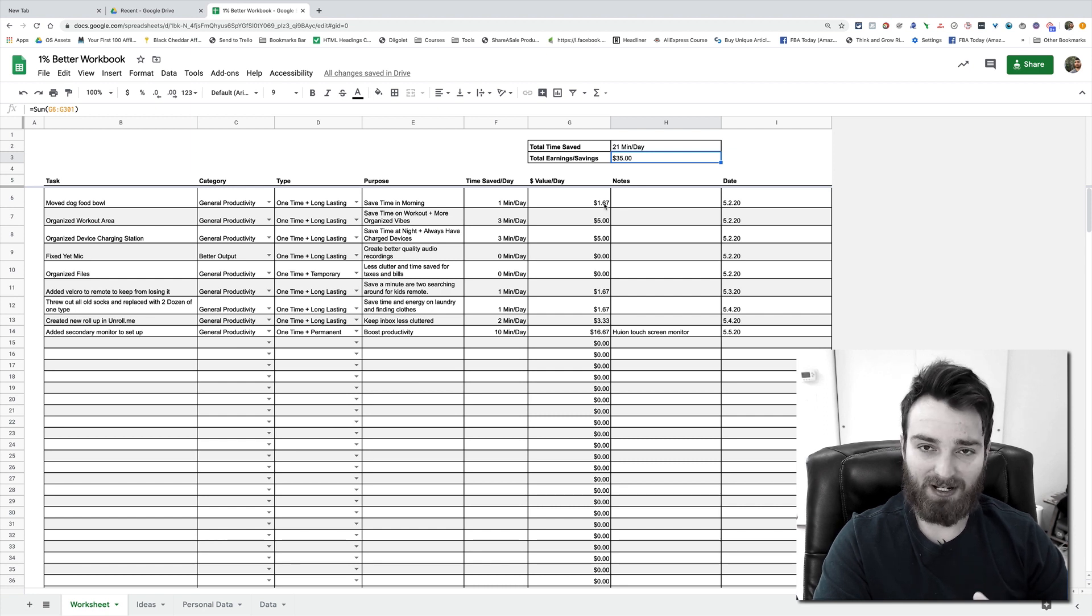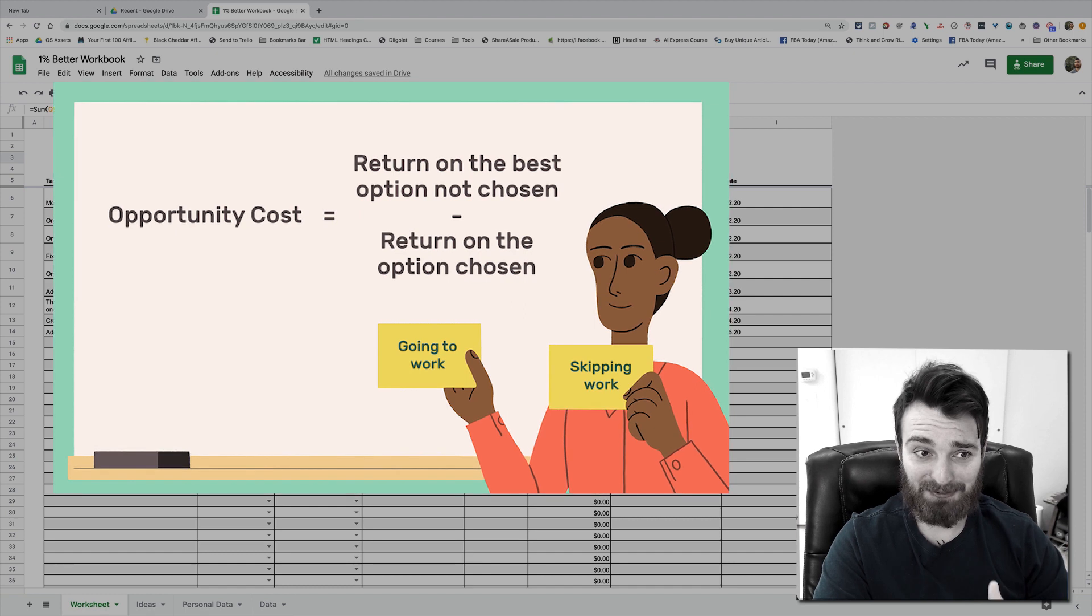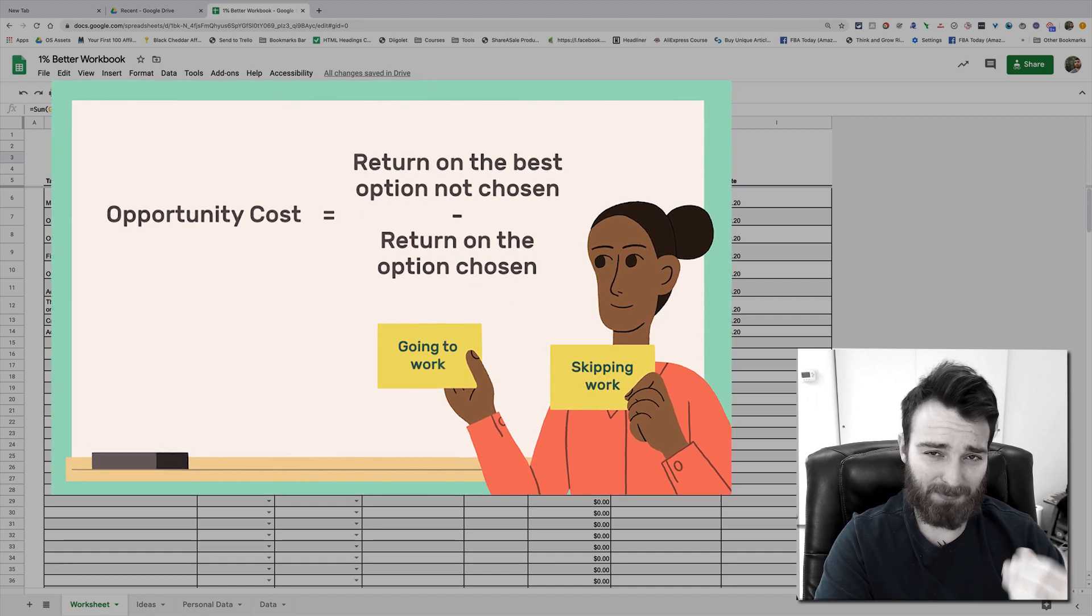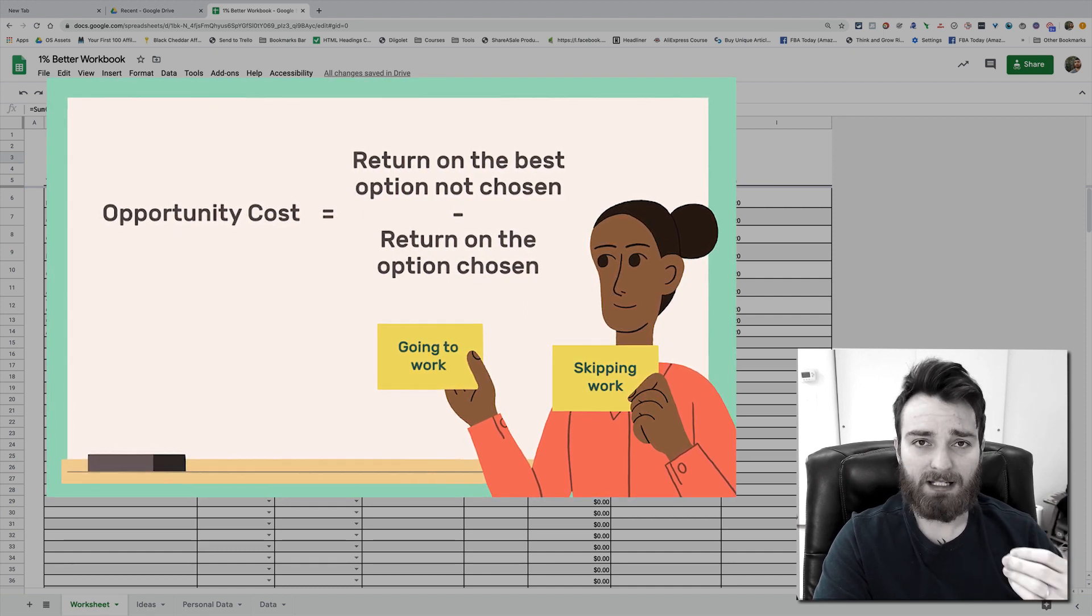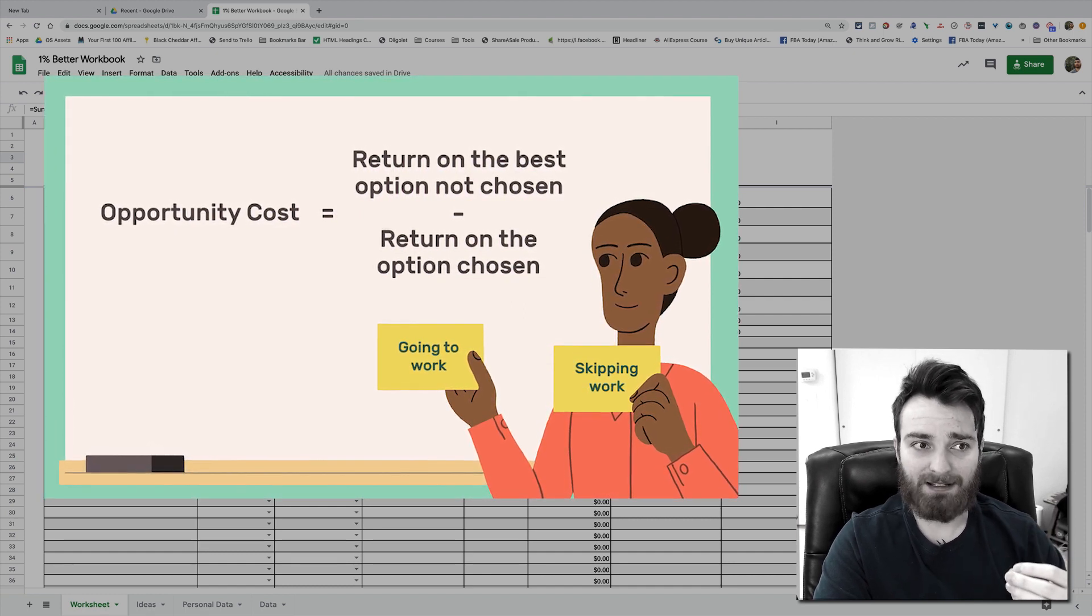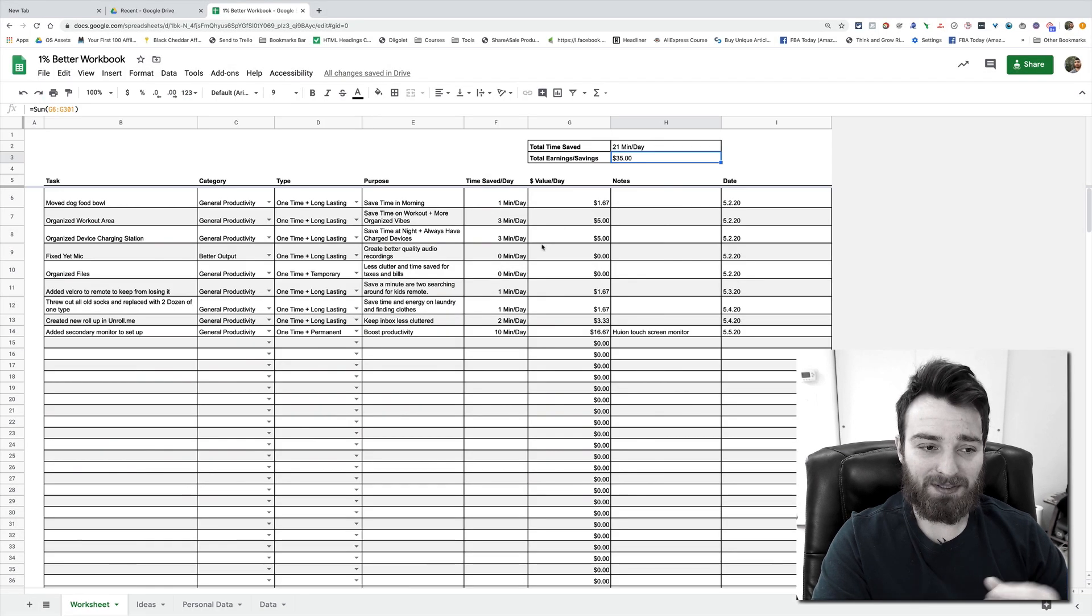I got my degree in economics and I think the one thing that really changed my life out of that—I mean it didn't help me get a job because I became an entrepreneur—but the concept of opportunity cost really has made the degree worth itself.